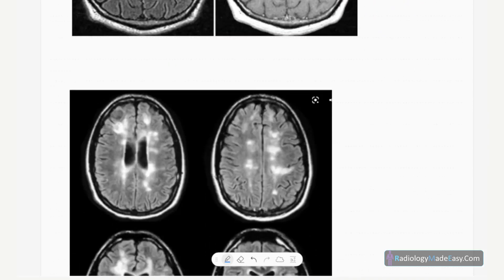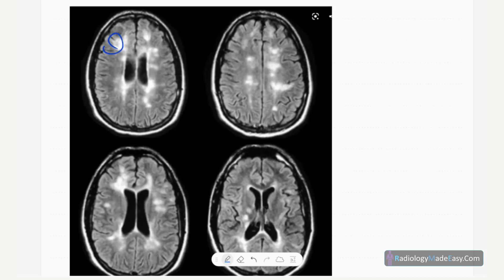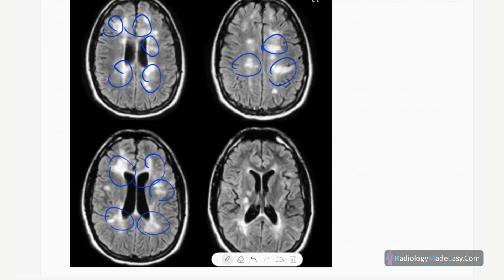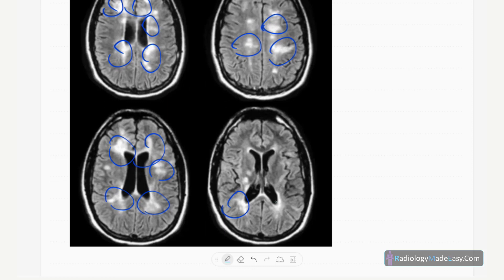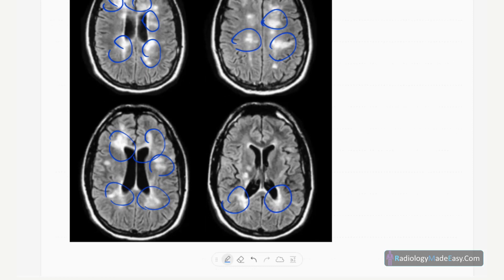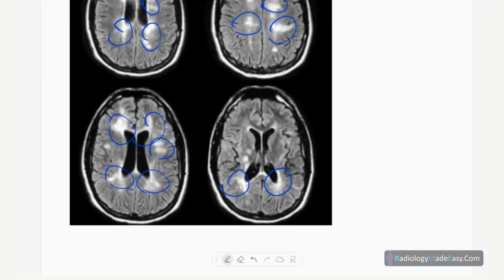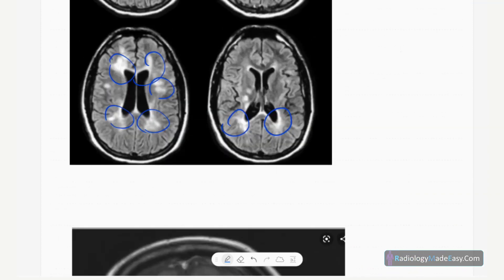This is another example showing extensive disease. You can see multiple periventricular white matter lesions forming confluent areas — multiple areas of involvement representing more advanced disease.